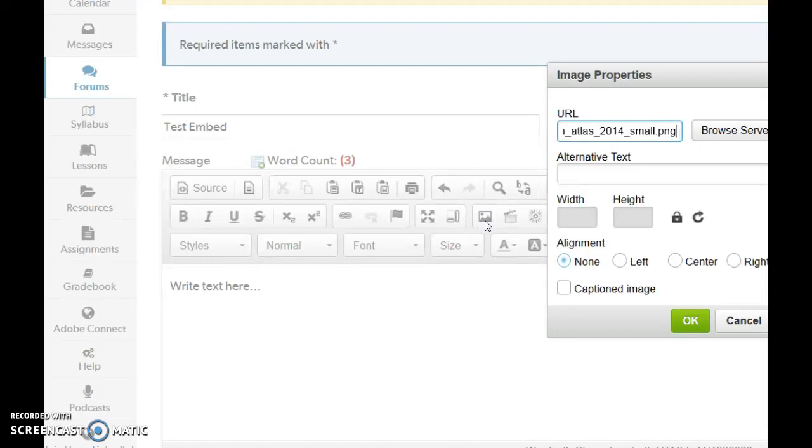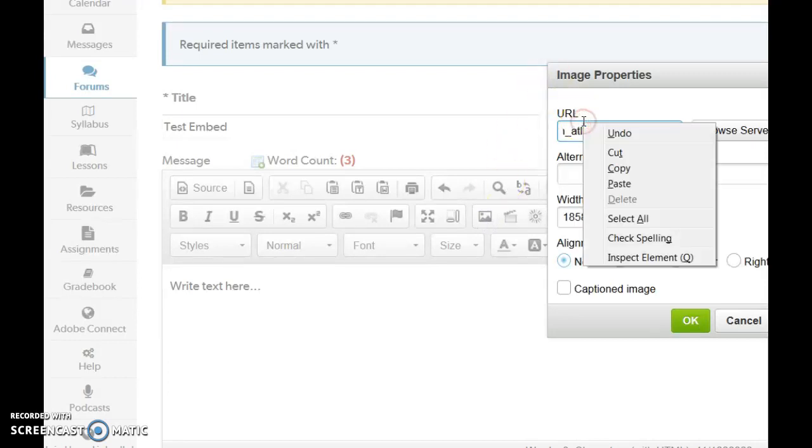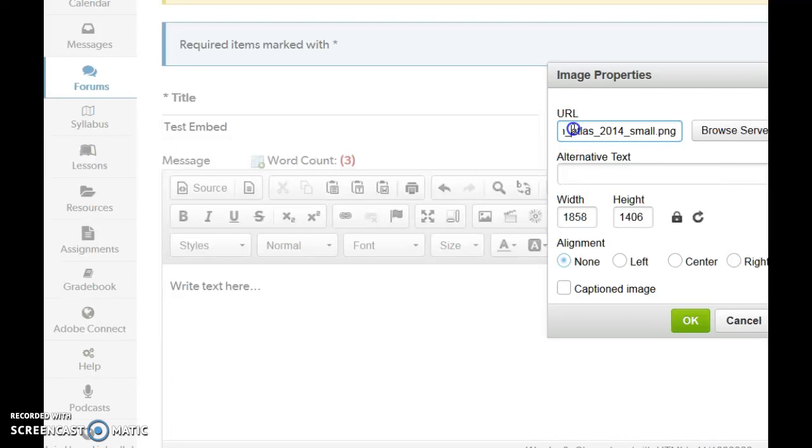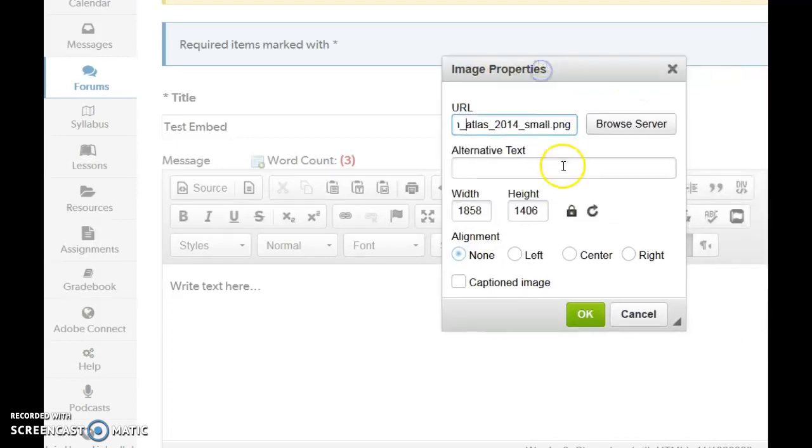And I'm going to paste it in. I just did control V. You can right click and paste. And again, if you're on a Mac, you're going to do it slightly differently. You have to write alternative text.